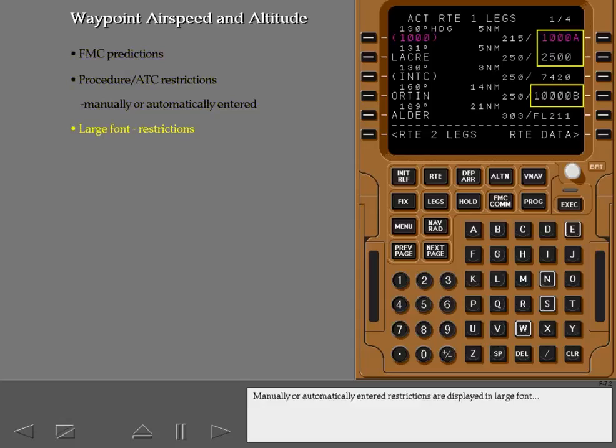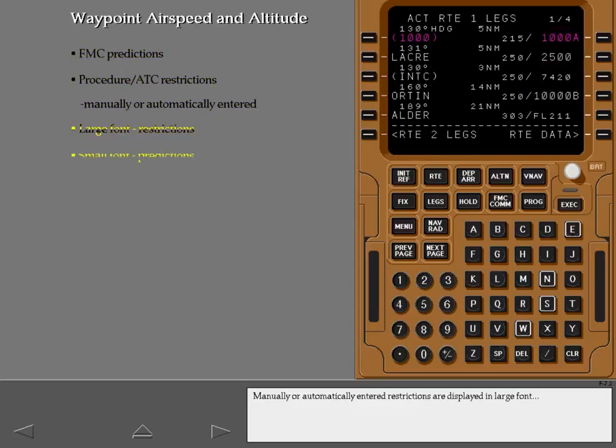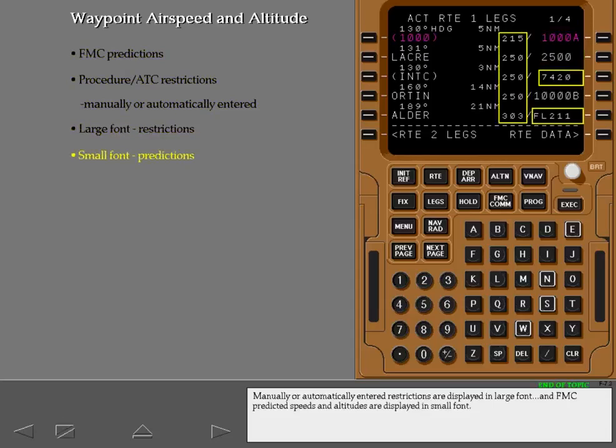Manually or automatically entered restrictions are displayed in large font, and FMC predicted speeds and altitudes are displayed in small font.